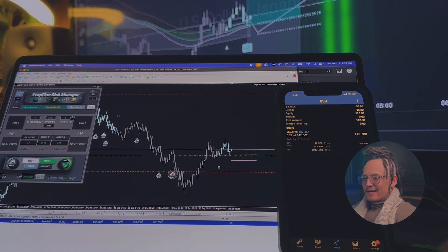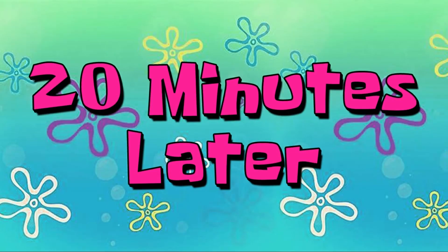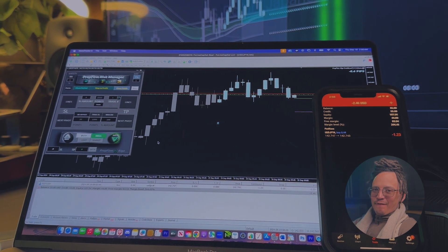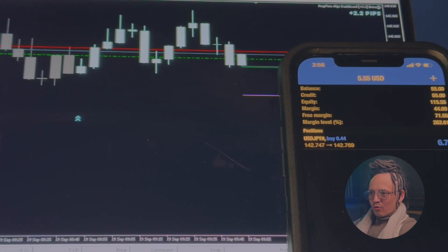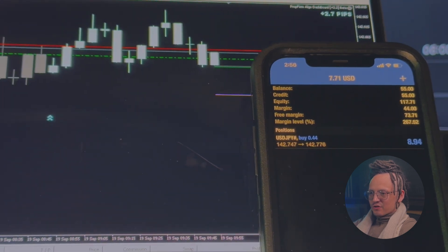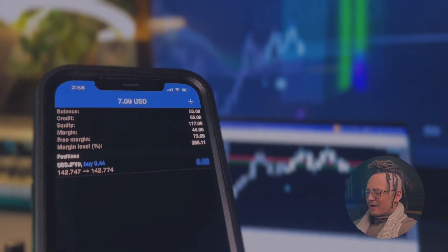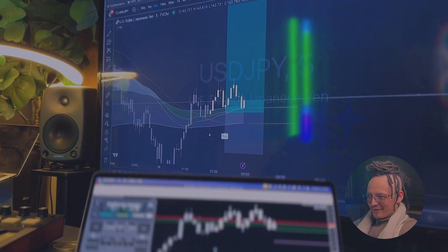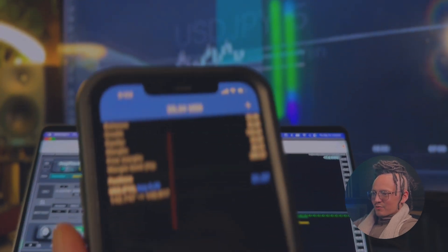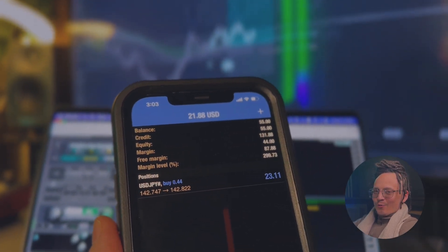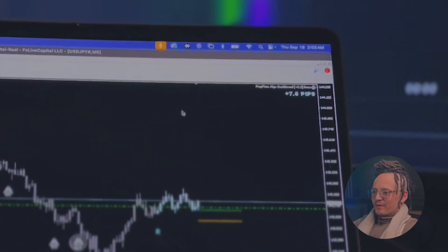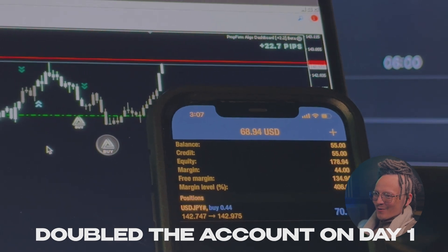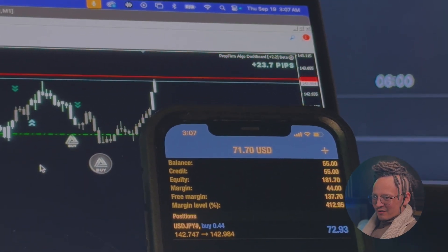While that's set up, let's leave it and come back in a few minutes. Twenty minutes later — we're officially inside of the first trade on the $55 account. We are in profits, up 2.2 pips. Beautiful execution on Prop Firm Algo — I love it when it goes straight into profit like this, basically zero drawdown. We're up $22 on this trade, almost halfway to doubling the account. Now we're at $68 in profit.